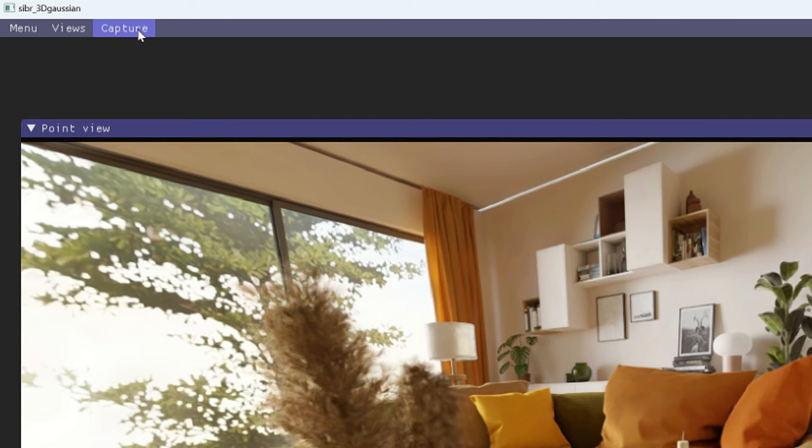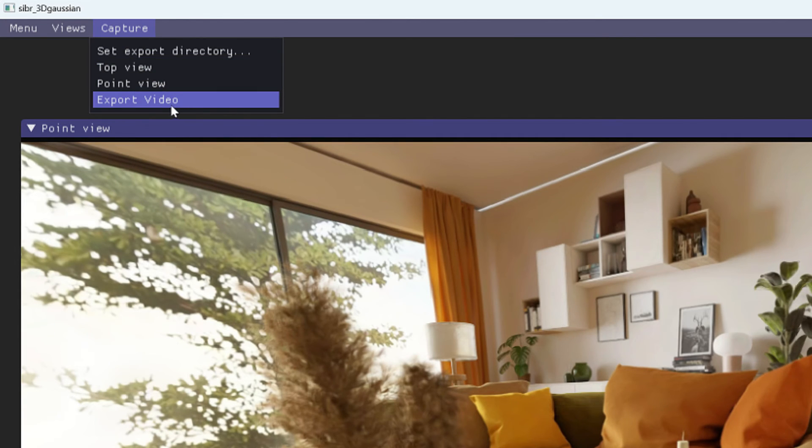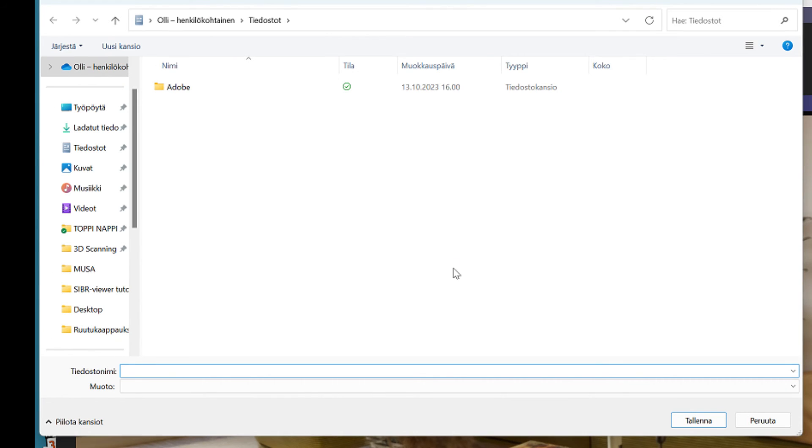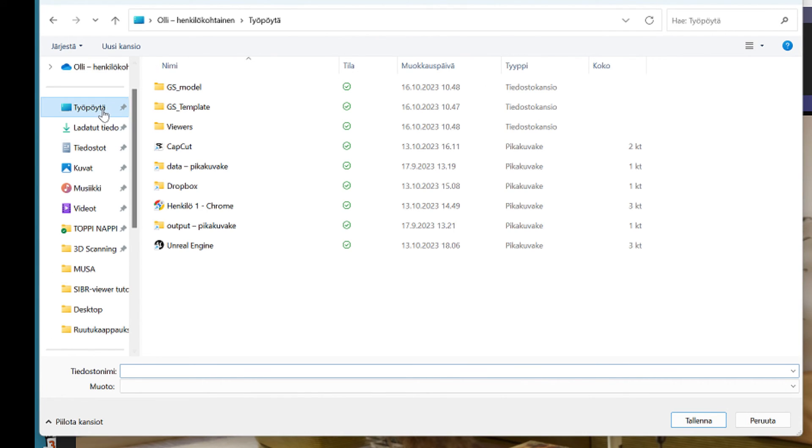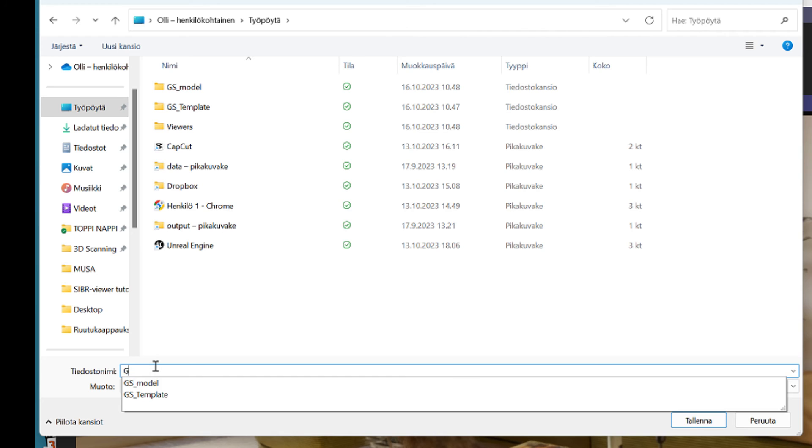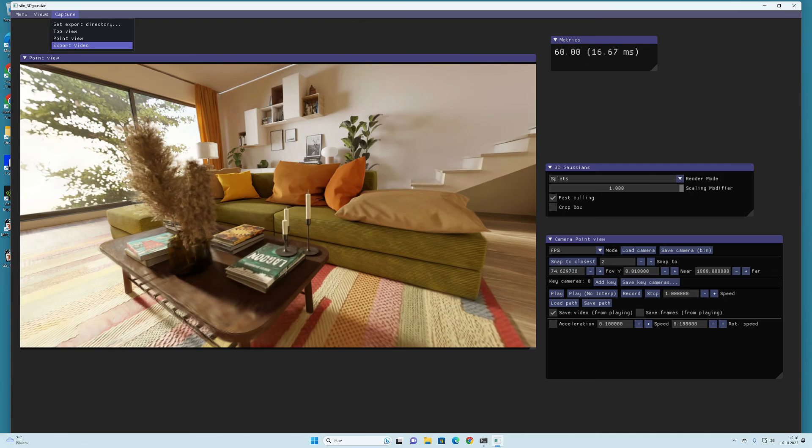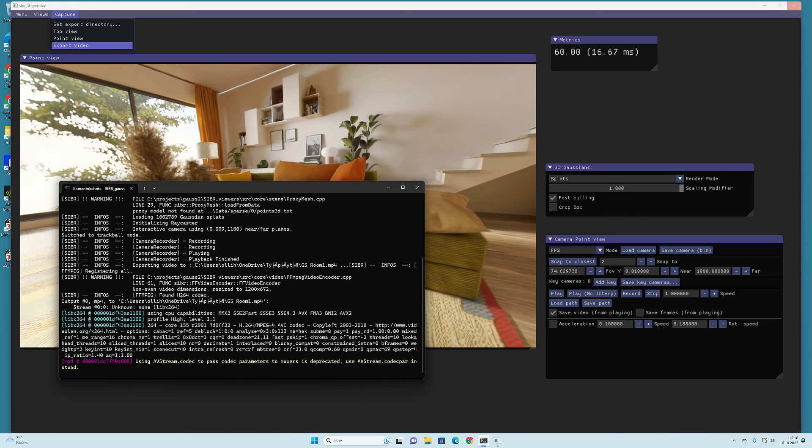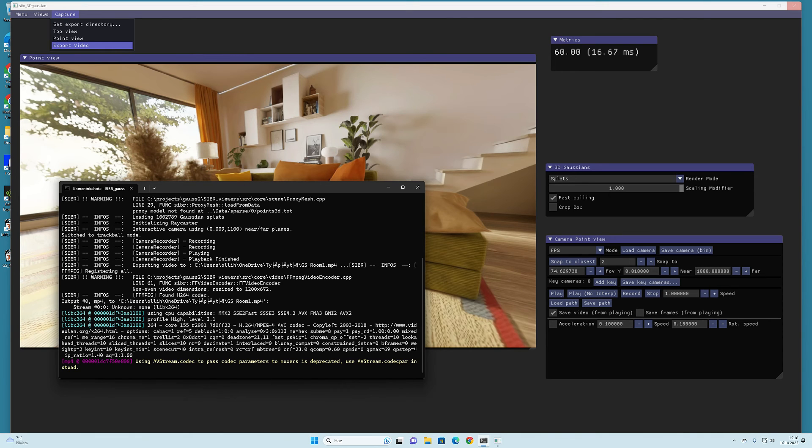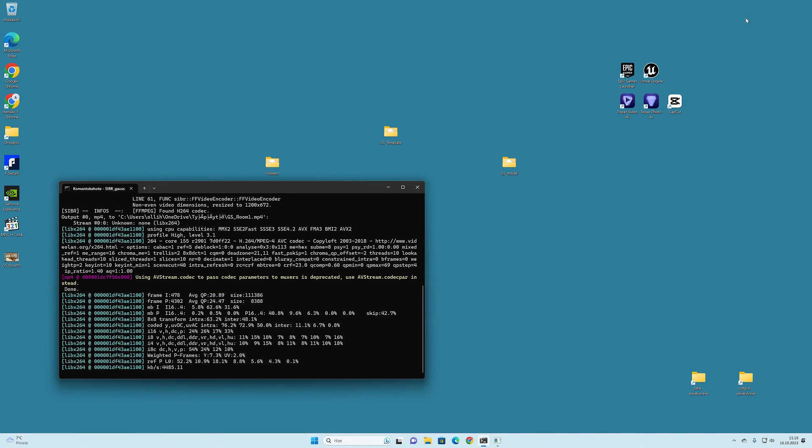I select the capture from the top bar menu and from there the export video option. Then I just select the folder where I want to save the video, write a name for it and then it is done. SIBR viewer will start to process the video stream and it will take a while to create the video into the MP4 file format. And that's it!